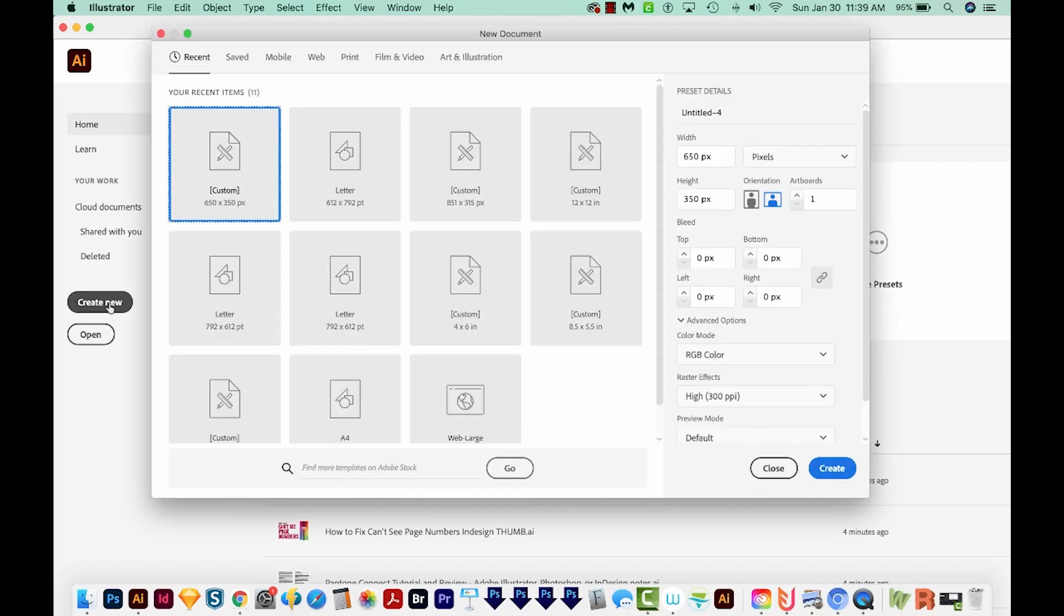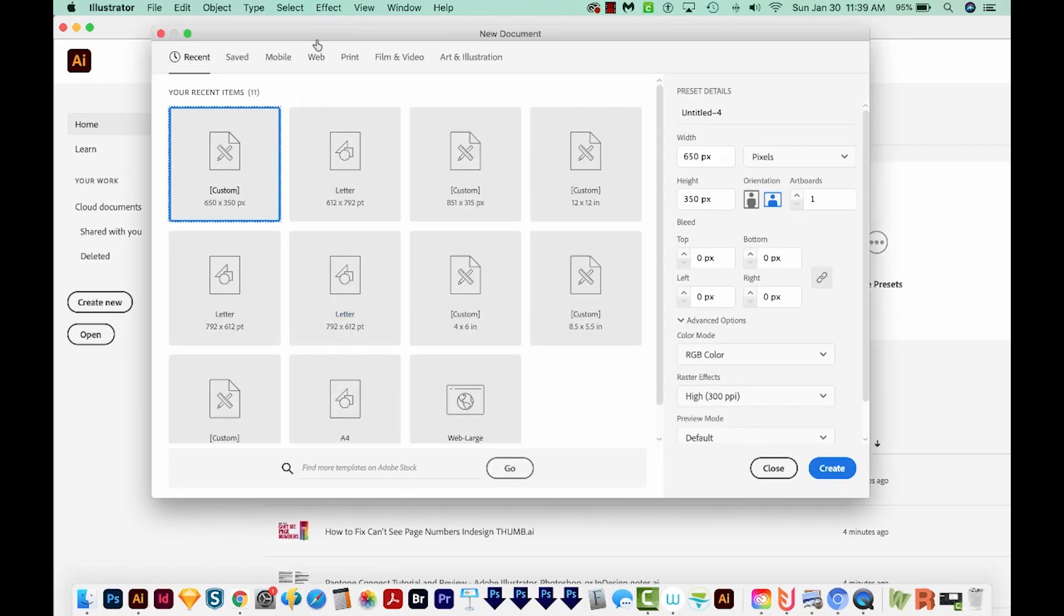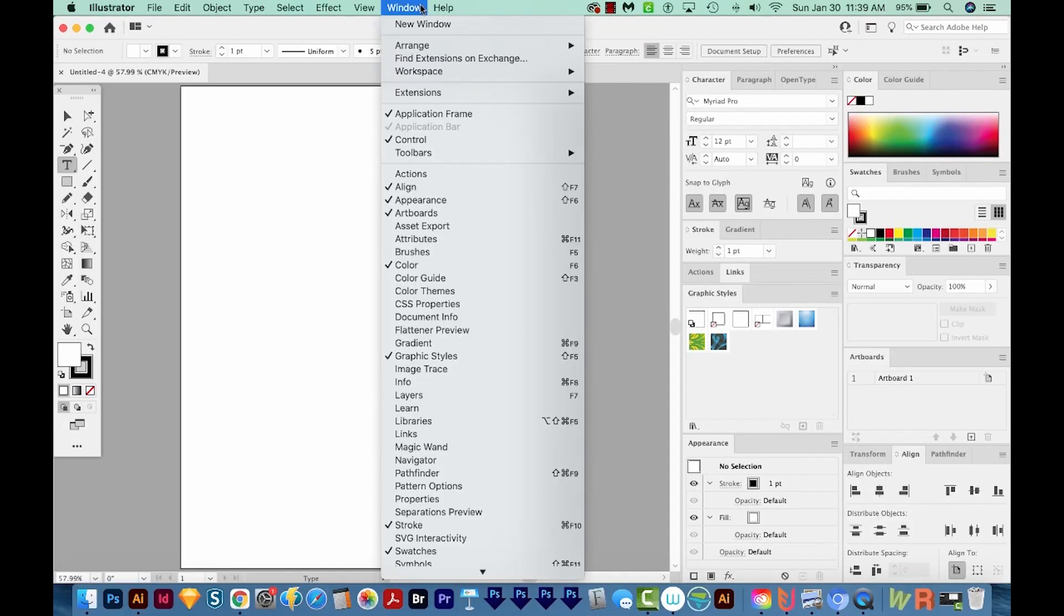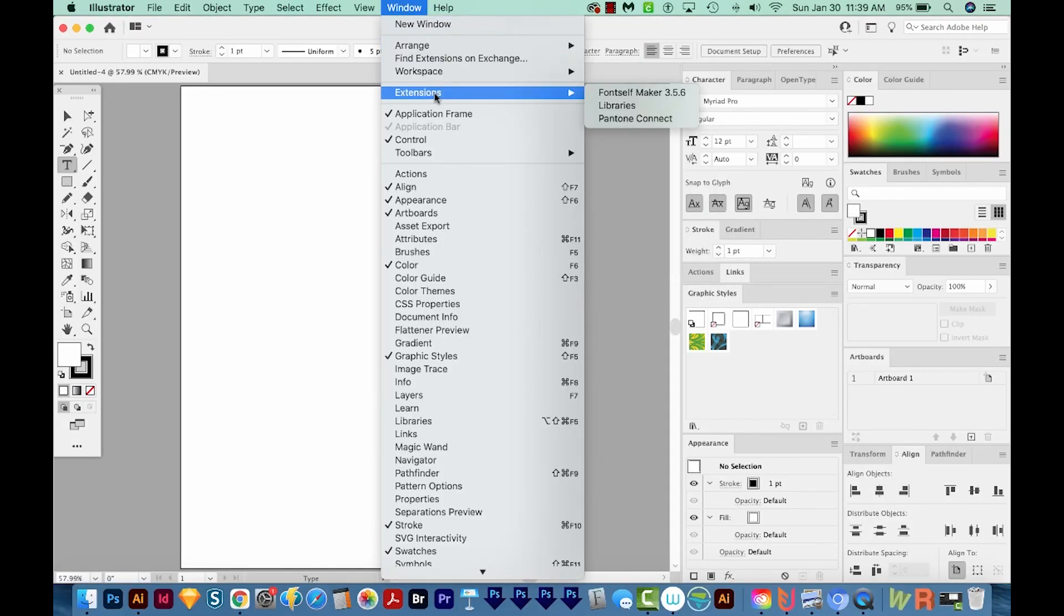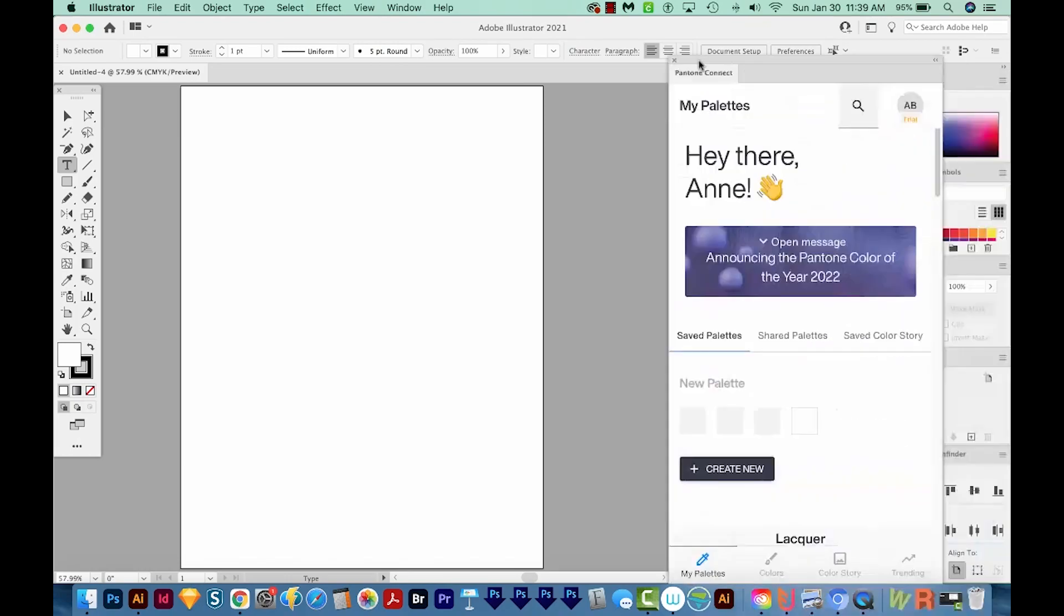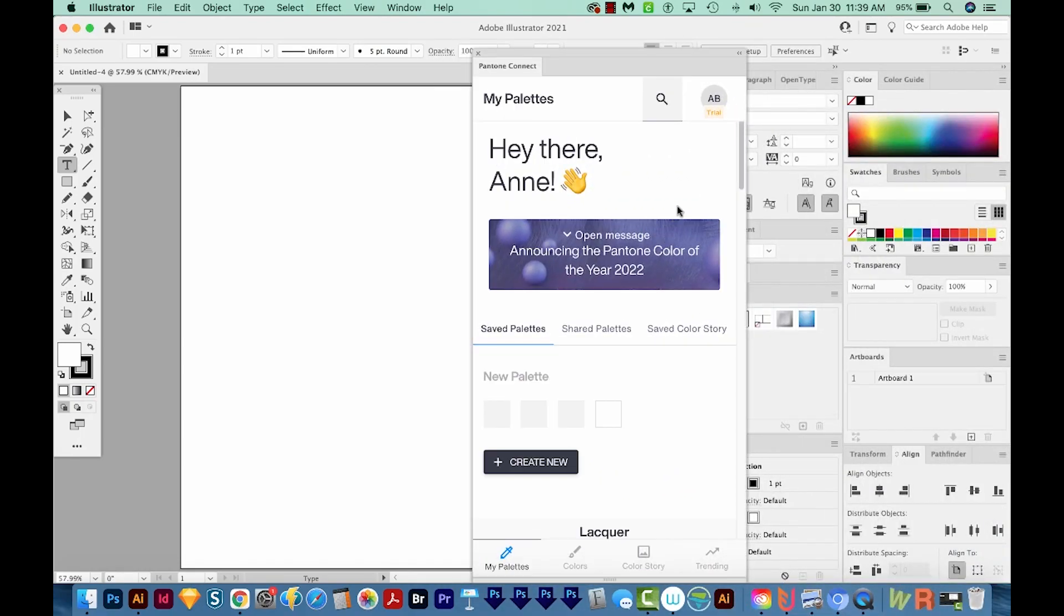I've already done that. So go ahead and open Illustrator. I'm going to Create New, choose Print Letter and Create. Then I'll come up here to Window, Extensions and Pantone Connect right here. I'll bring it up. If you haven't created an account for this, it'll make you do that. You'll need to do the normal email verification and all that. I've already done that and signed in. You'll probably also have to do a one question survey.